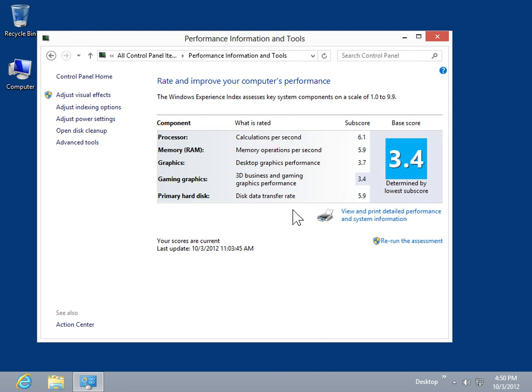This performance is compiled by testing each individual component of the computer's hardware, which is assigned a sub-score.